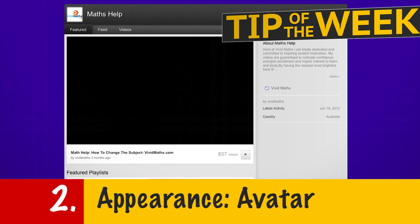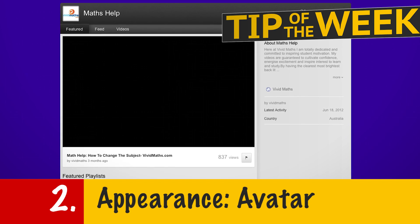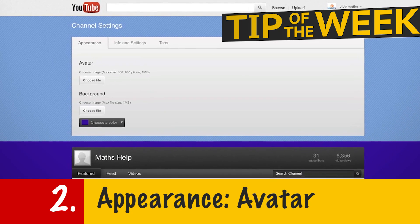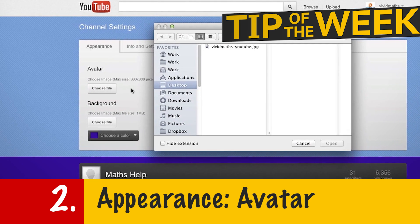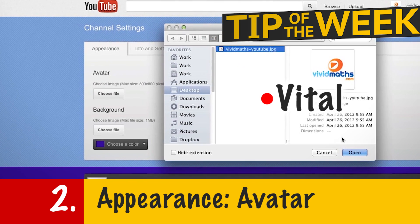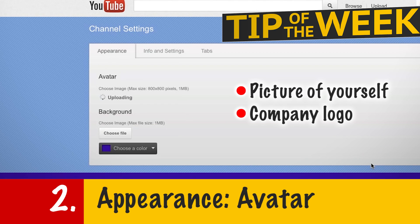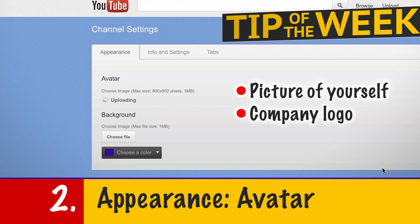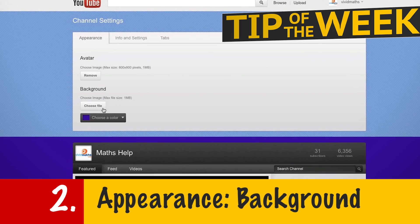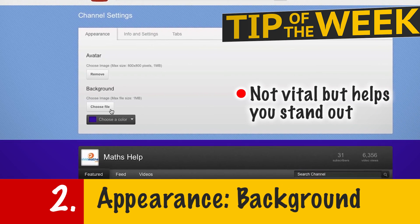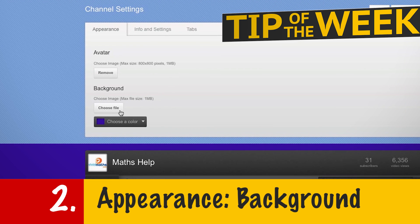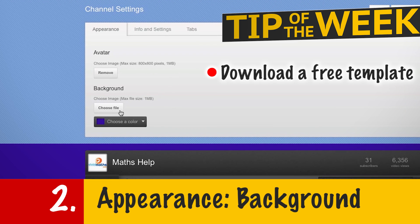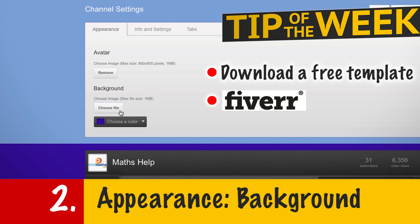The next thing that you can do is to fix the appearance of your channel. There are two options here. The first is to have an avatar or a channel image — this is vital, so make sure you have a picture of yourself or your company's logo. The next option is to change your background image. This isn't vital but it really helps your channel to stand out. If you don't know how to do this, you can download free templates off the net or just pay someone on Fiverr to do it for you.